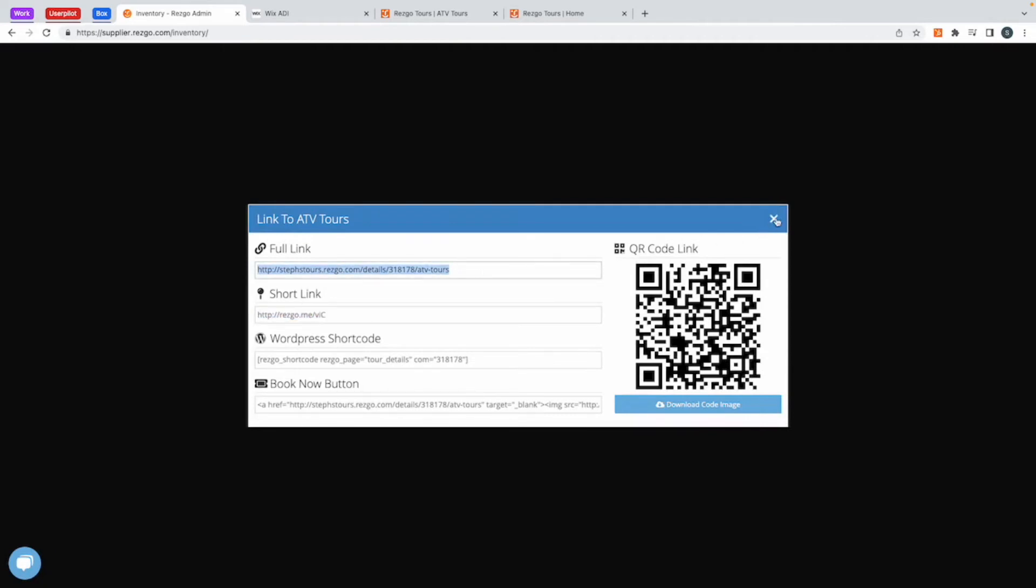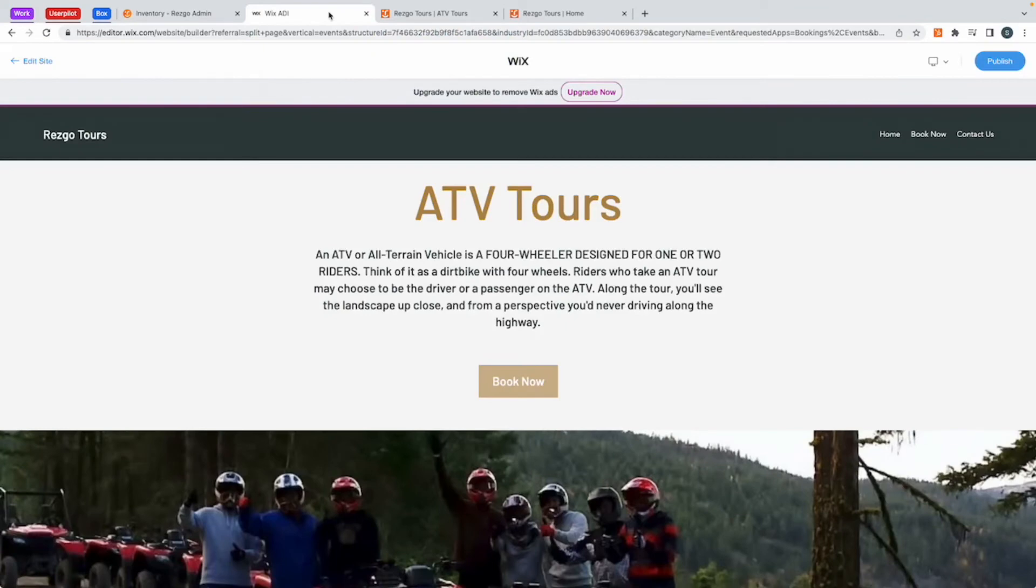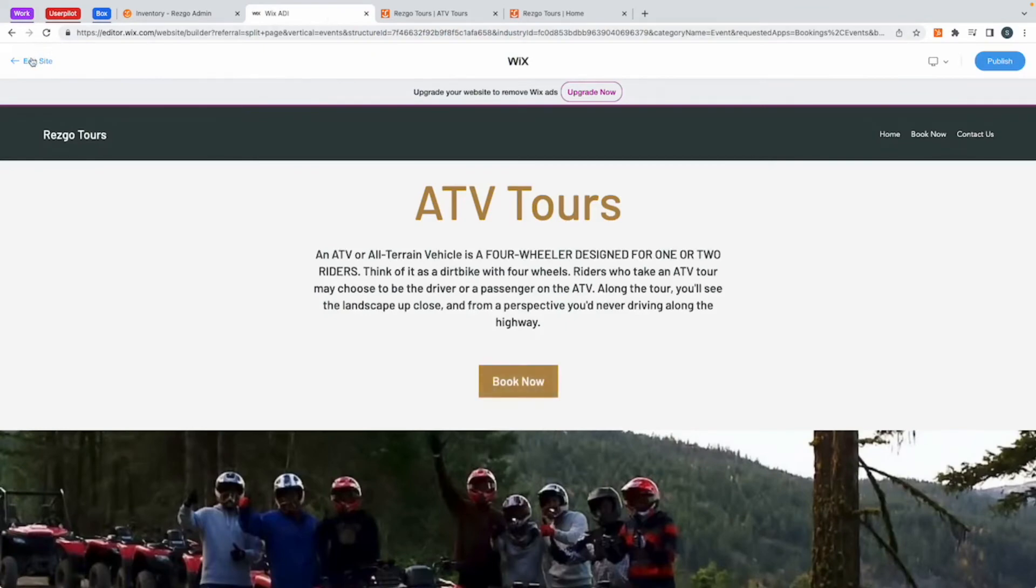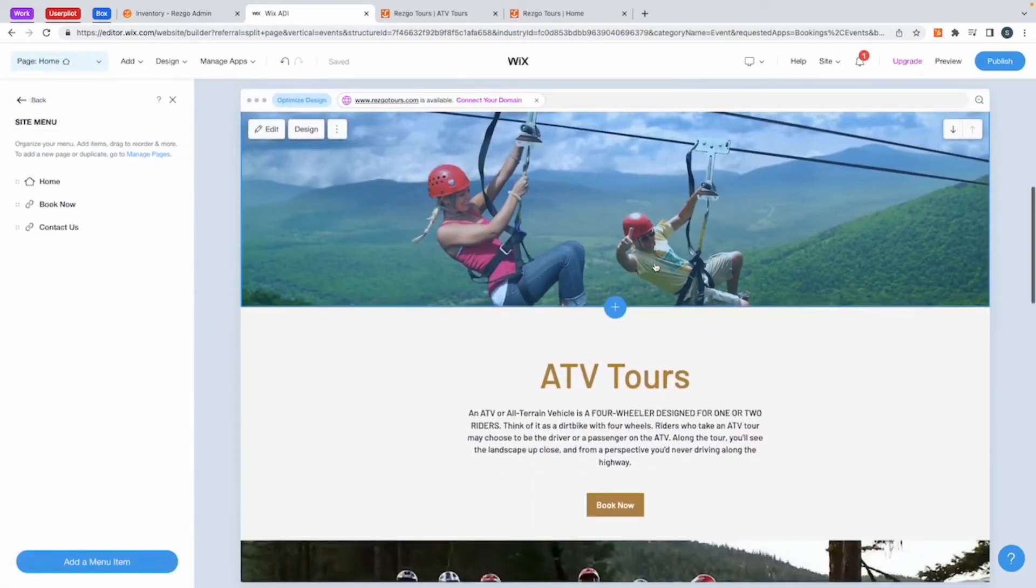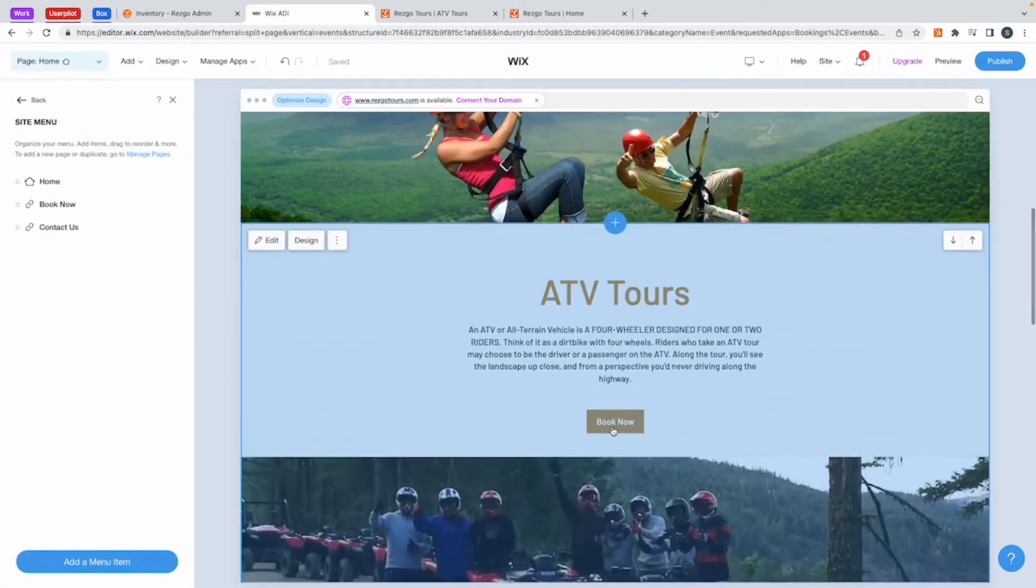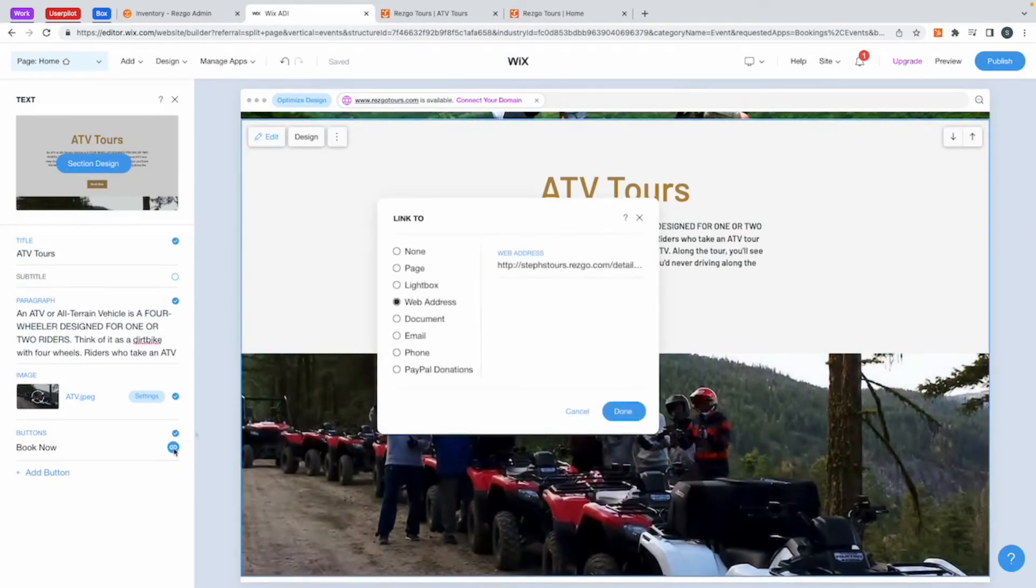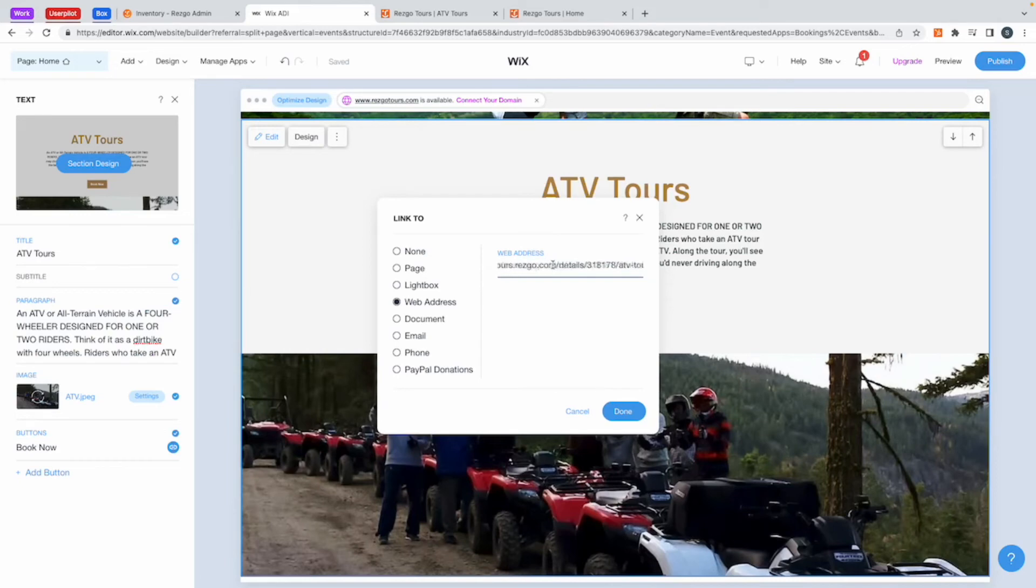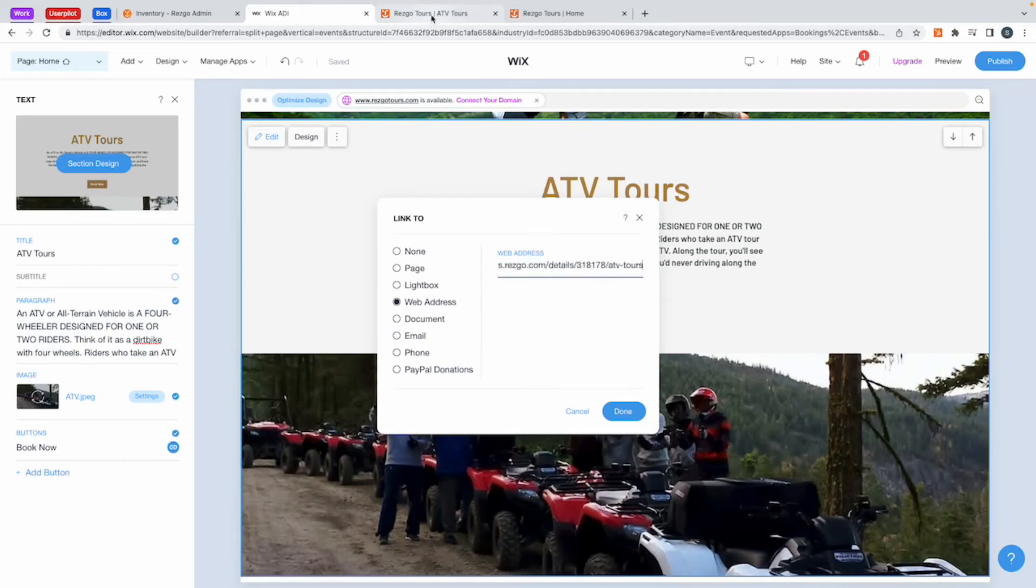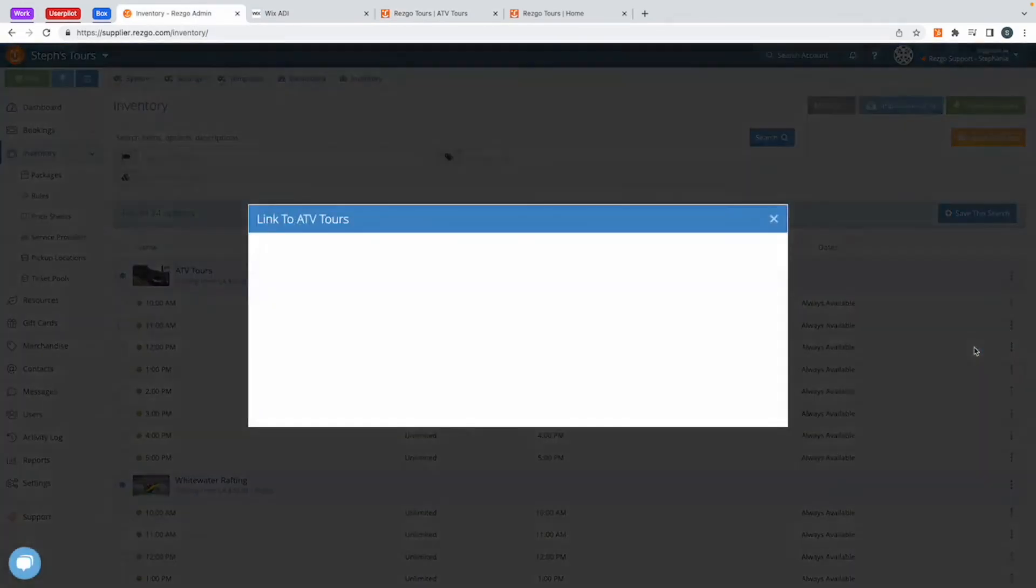When I use that, go back to my Wix site, click edit, go down to my ATV tours, the book now button, and here's the link here. You'll see here, this is an expanded URL. So it has the main domain as well as that full link that I took from Resco. This link that can be found in here.